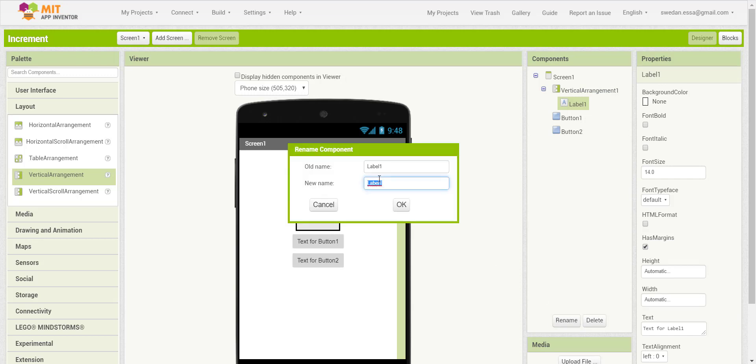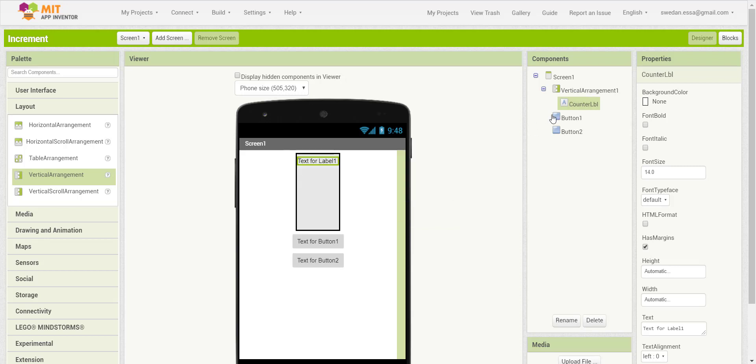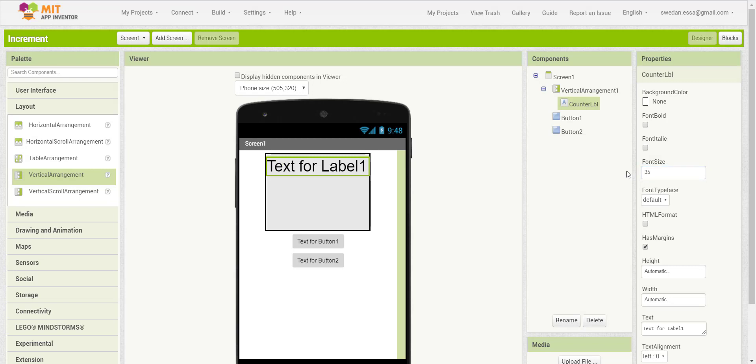I will rename the label to Counter Label. Then I will change the label font size to 135.